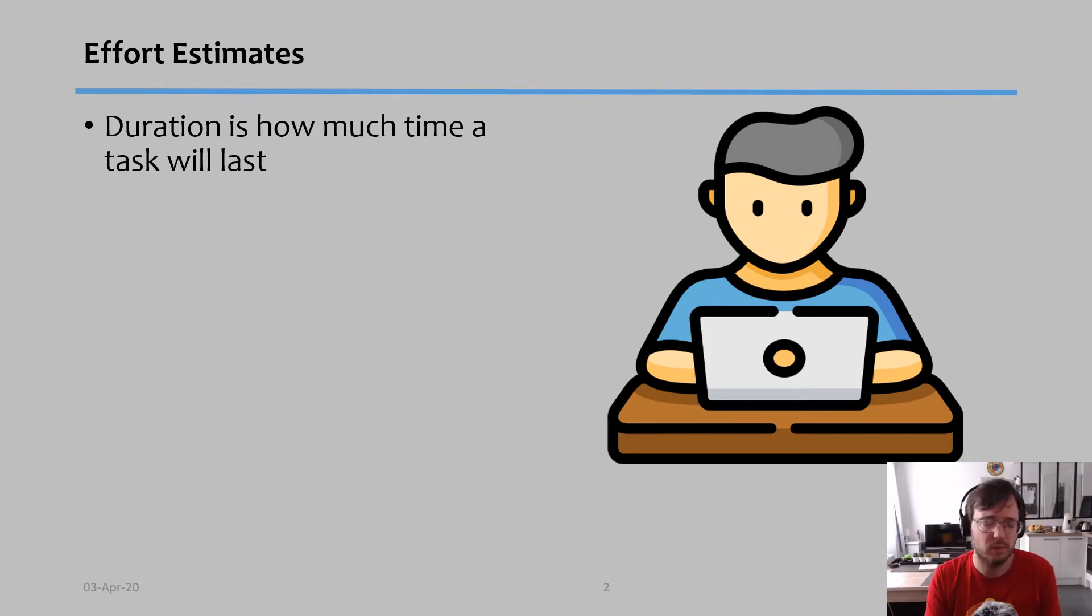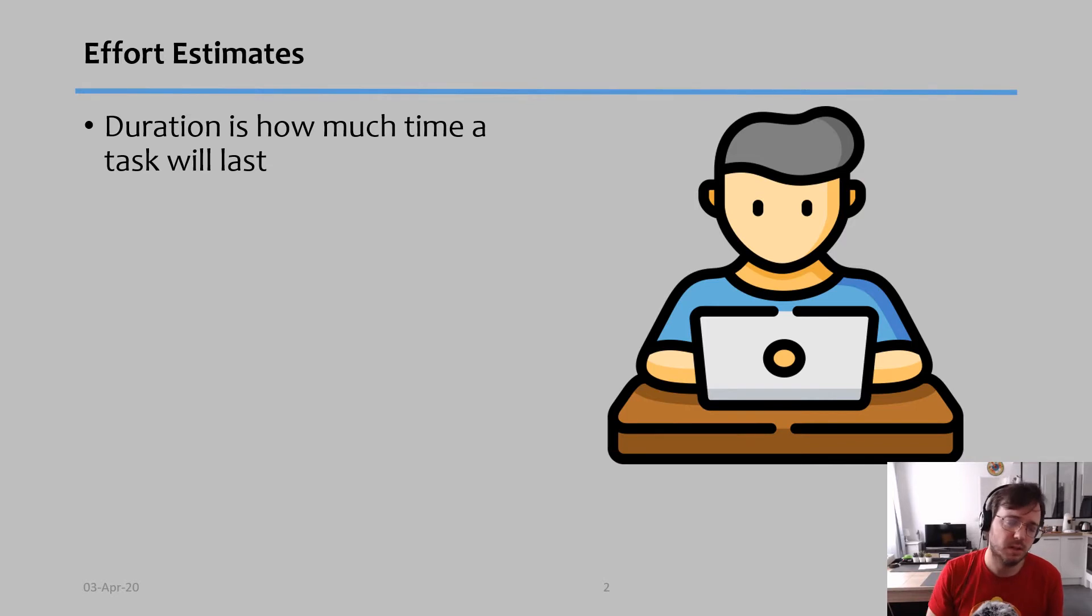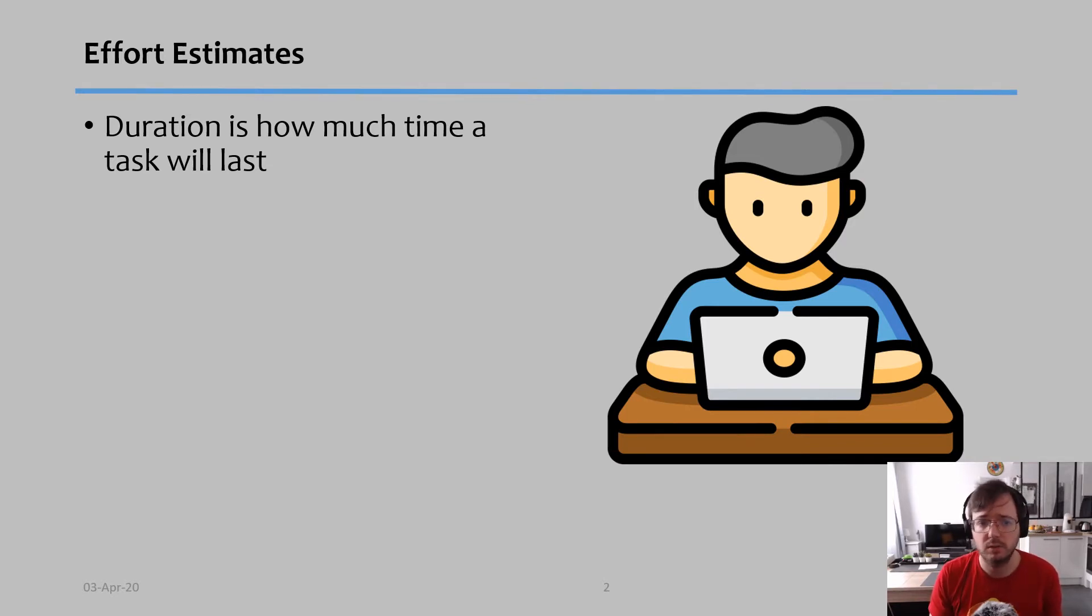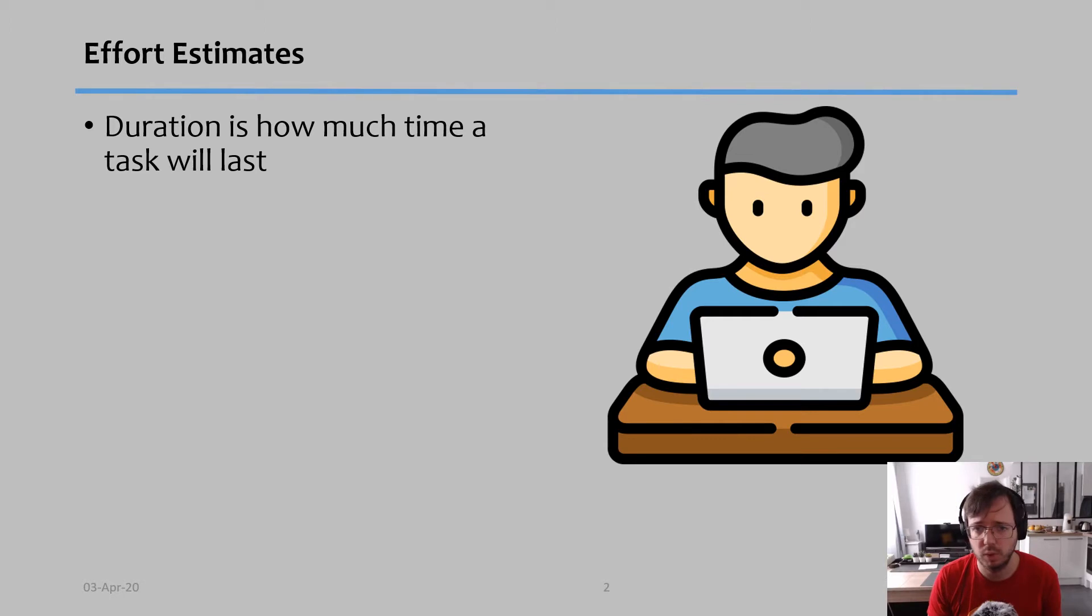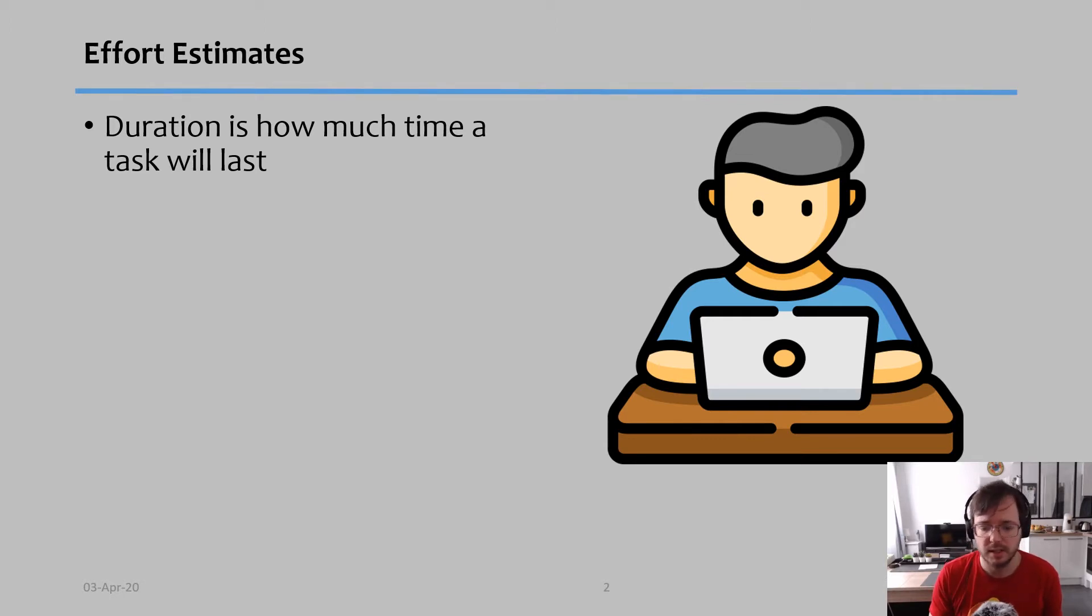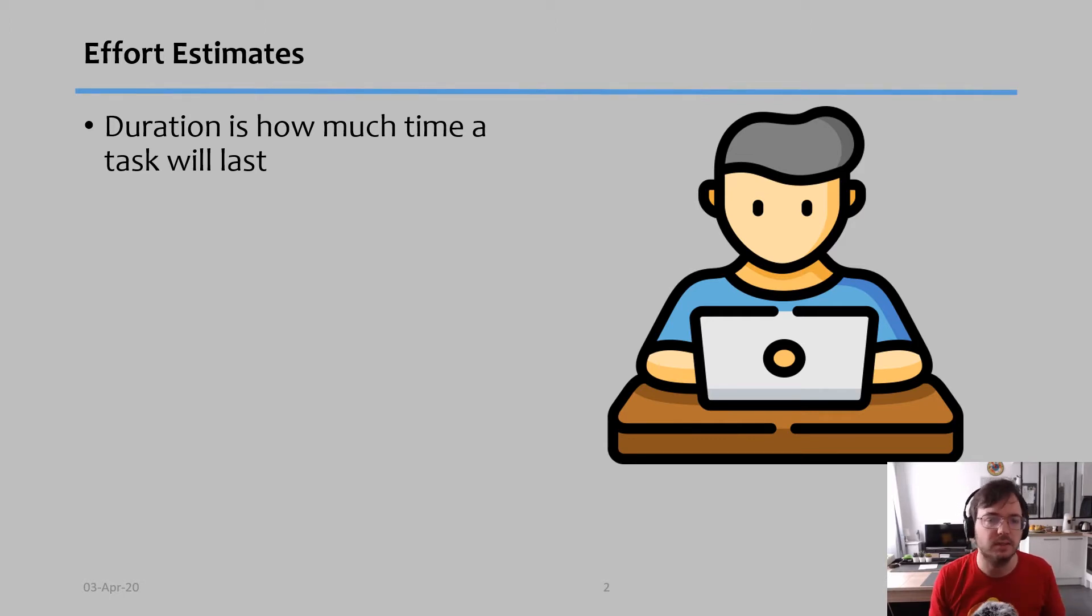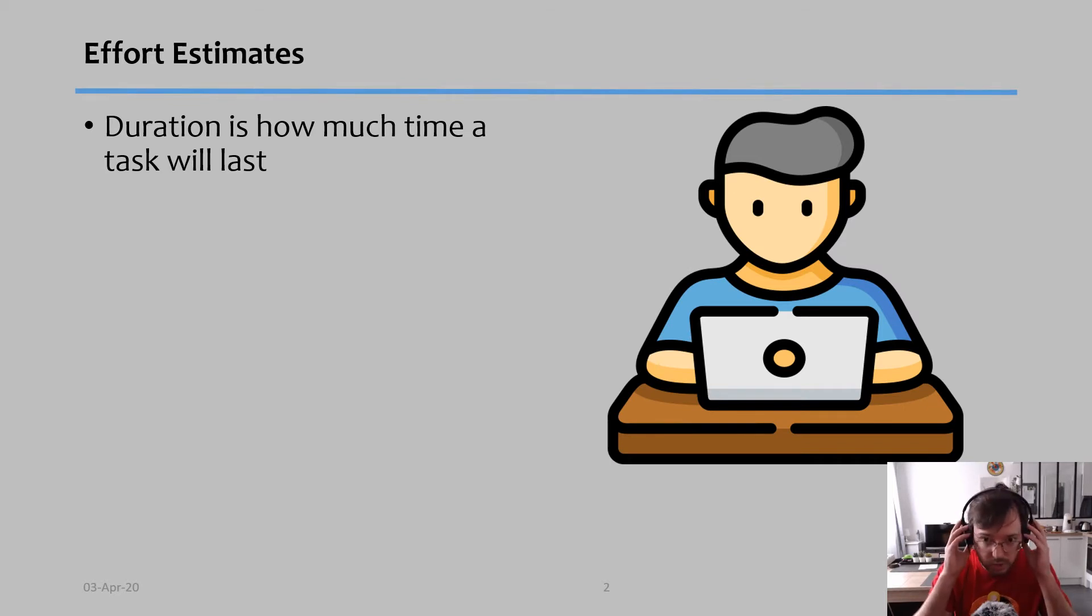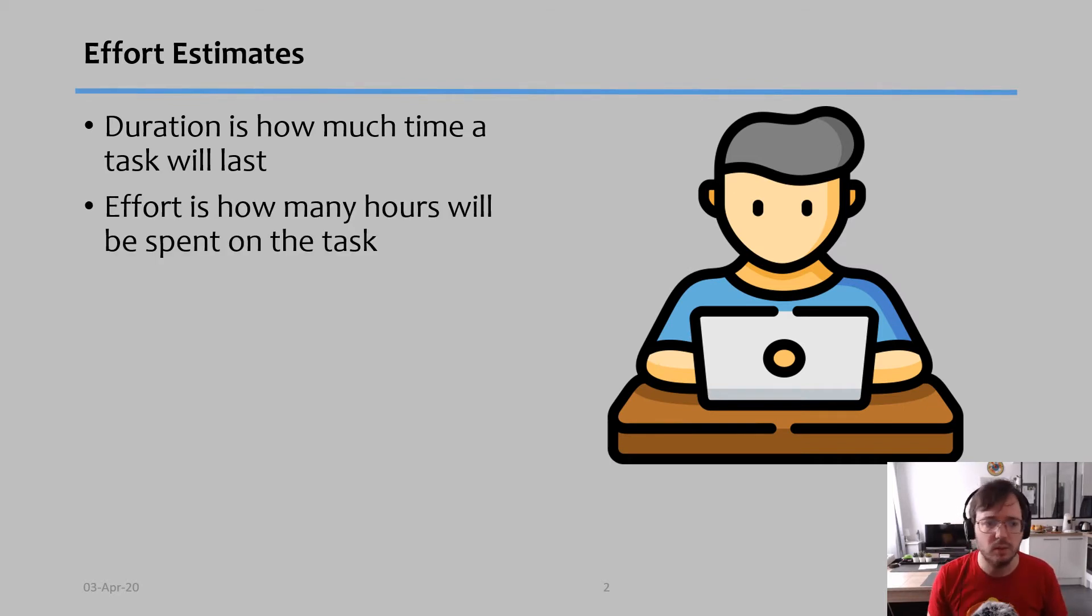One thing, especially when we're talking about estimates of time, is duration. Duration is how much time a task will last. So how much time a task will last - this task will last for five days, and this includes just basically the work days.